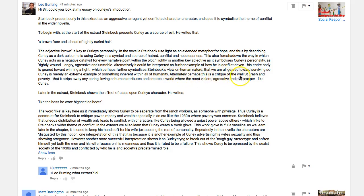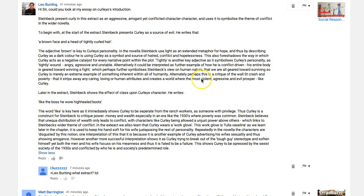'Alternatively, perhaps this is a critique of the Wall Street crash and poverty — that it strips away any caring, loving, or human attributes and creates a world where the most violent, aggressive, and evil prosper, like Curley.' That's true, but when you say 'this is a critique' it refers back to just your two quotations. You mean the whole novel is a critique and that's why Curley is presented at the heart of it — you haven't spelt that out.